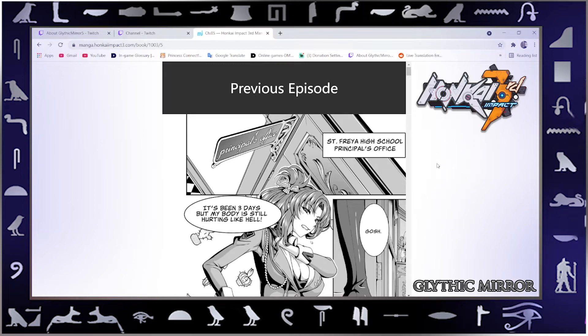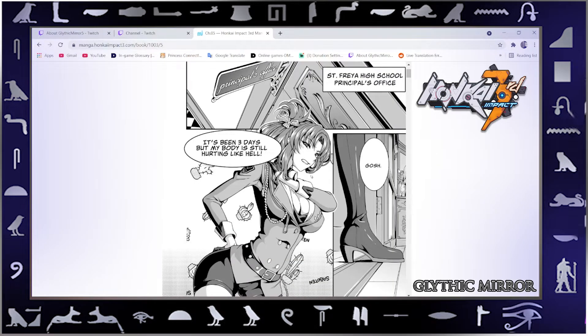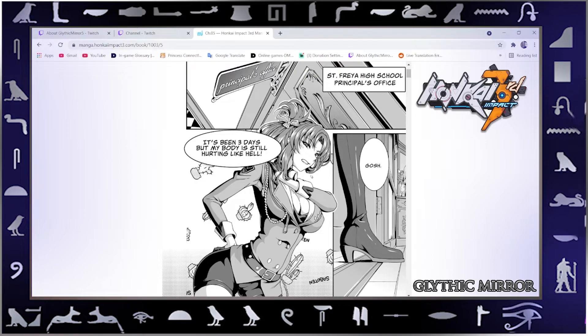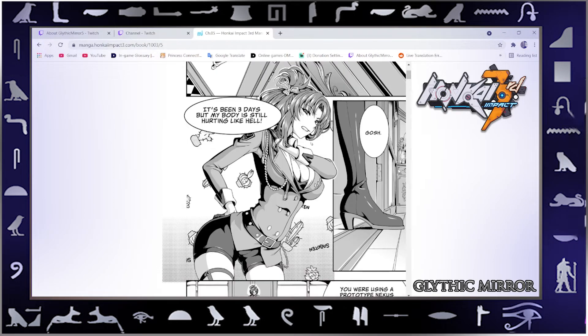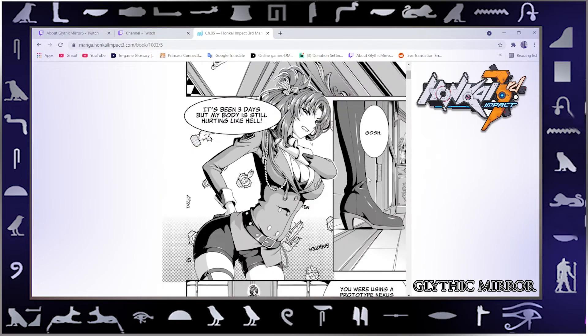Principal's office at St. Freya High School. It's been three days, but my body is still hurting like hell. Oh, so she's a principal. Interesting.